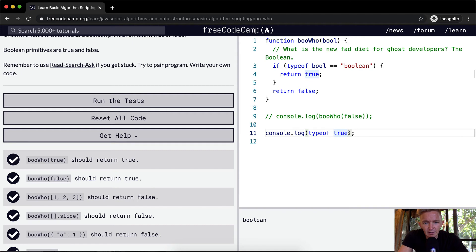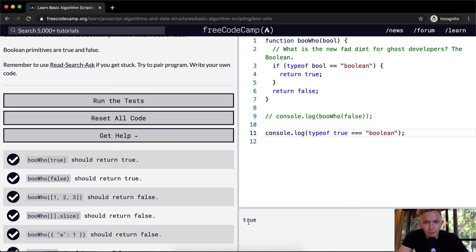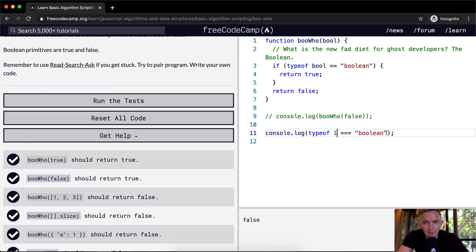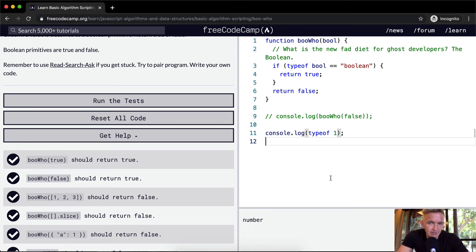If we say typeof true is equal to boolean, then we're going to get true. But if we do typeof one, it's not a boolean, it's false. The typeof one is equal to number. And that's how we get the result.